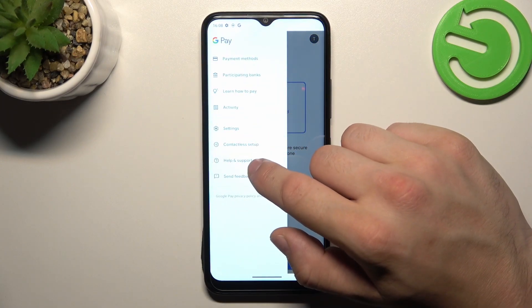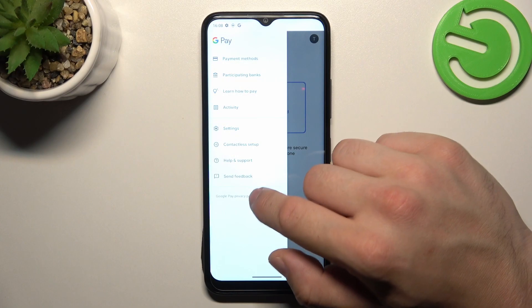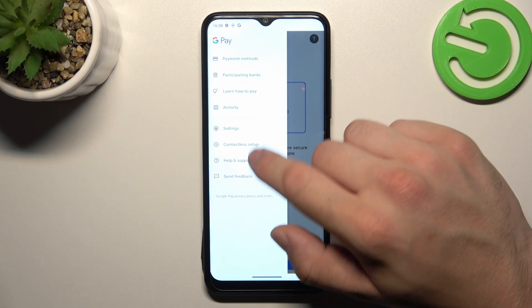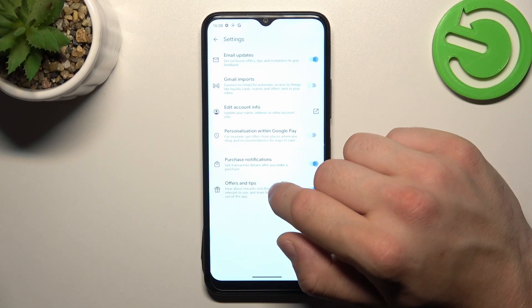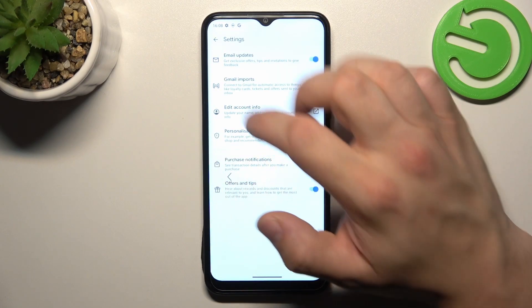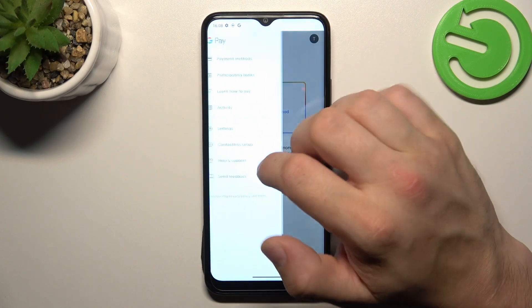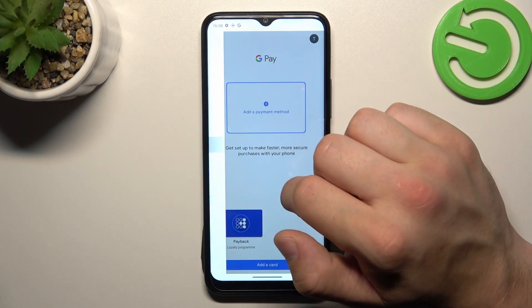Then you can go to help and support, send feedback, and in the end you can go to contactless setup.